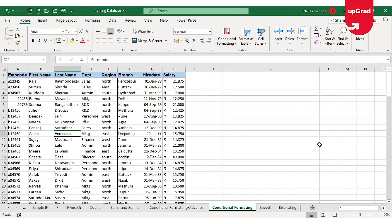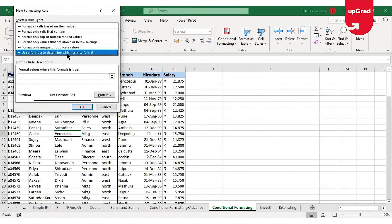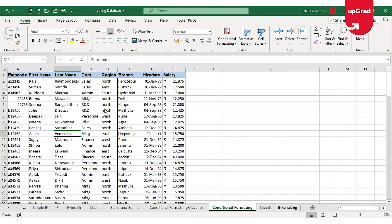These are the basic rules you can use in conditional formatting to highlight your required data. There are other things you can do, such as New Rules, where you can add a rule based on a formula — entering a formula inside conditional formatting to highlight only the cells where that formula condition is fulfilled. We will see that in another video. Hope you found this useful. Thank you for watching.